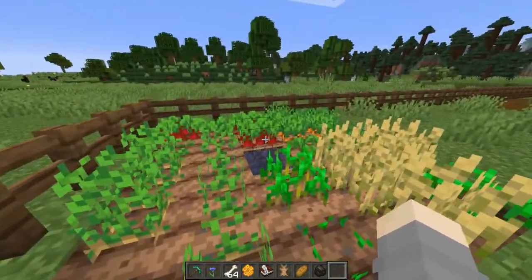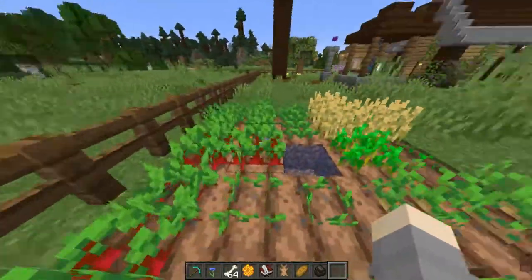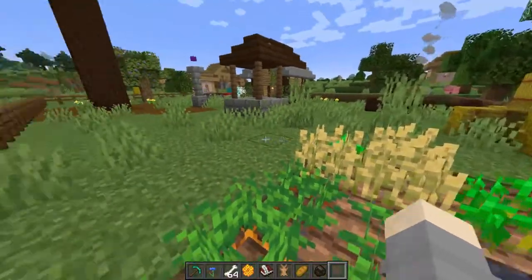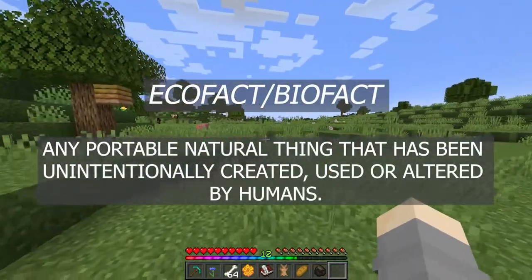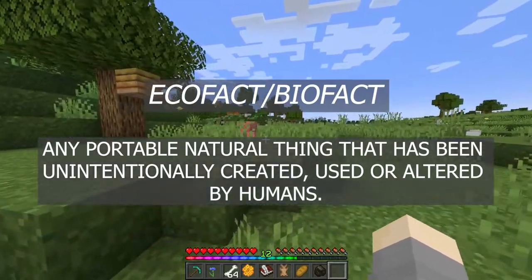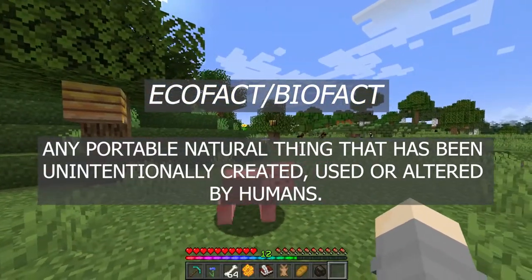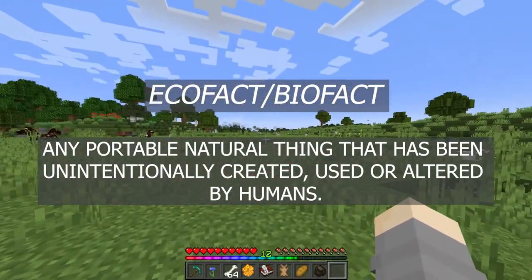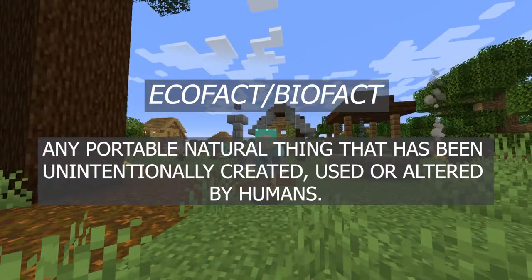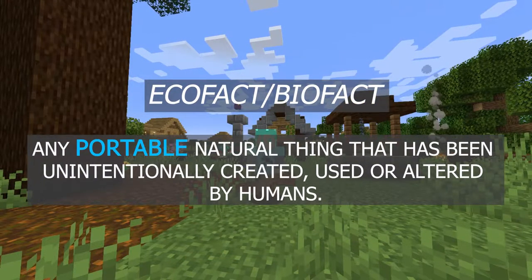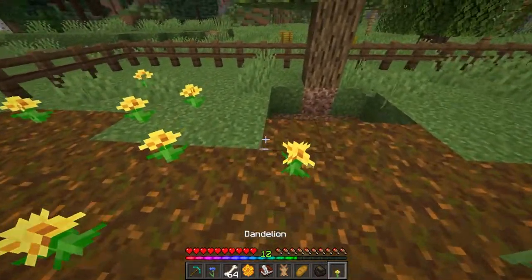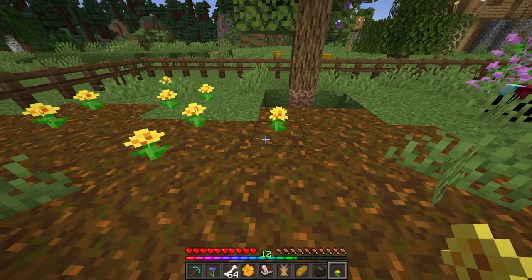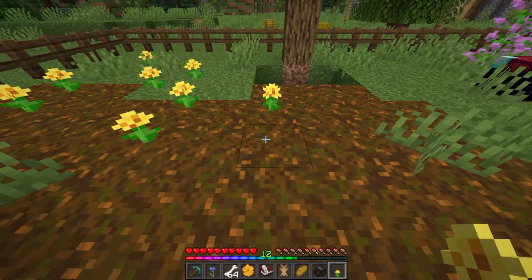Okay, so now that we've taken a look around and you've got thoughts about what might be an ecofact, let's talk about that definition one more time. An ecofact is any portable, natural thing that was unintentionally created, used, or altered by humans. The first part of our definition that's important is portability. We saw this with artifacts, but it's also true of ecofacts. This one's pretty simple — if you can pick up an object or an item and move it, then it could be an ecofact.